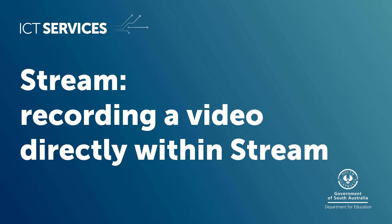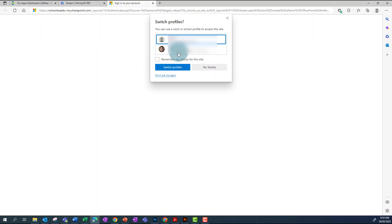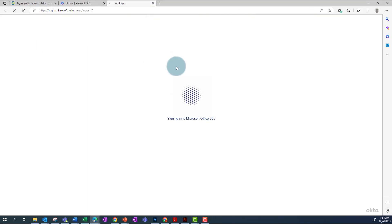Recording a video directly within Stream. Navigate to Stream in your web browser and click on New Recording. Make sure you sign in with your school's email address.